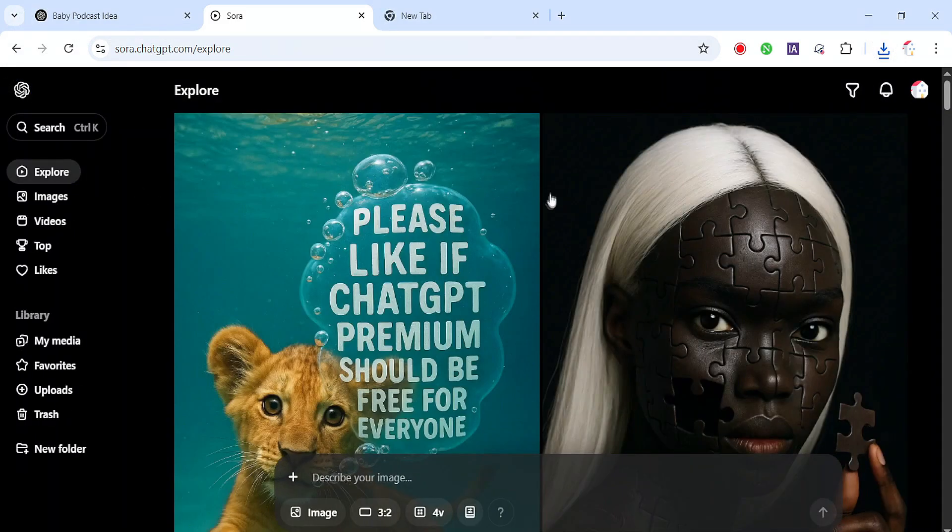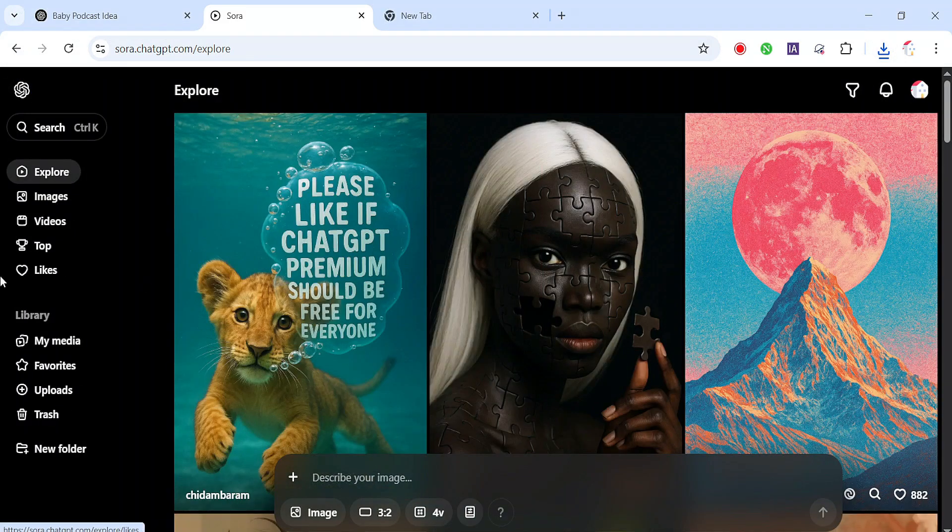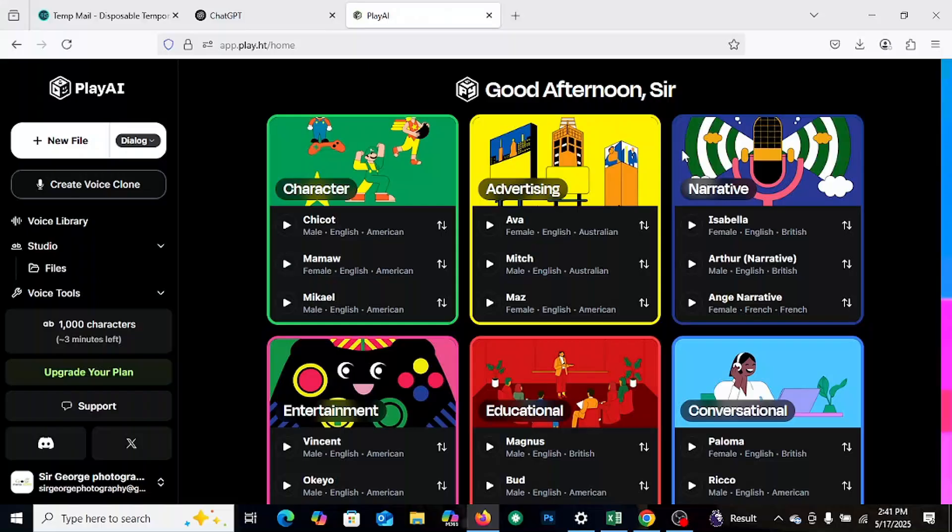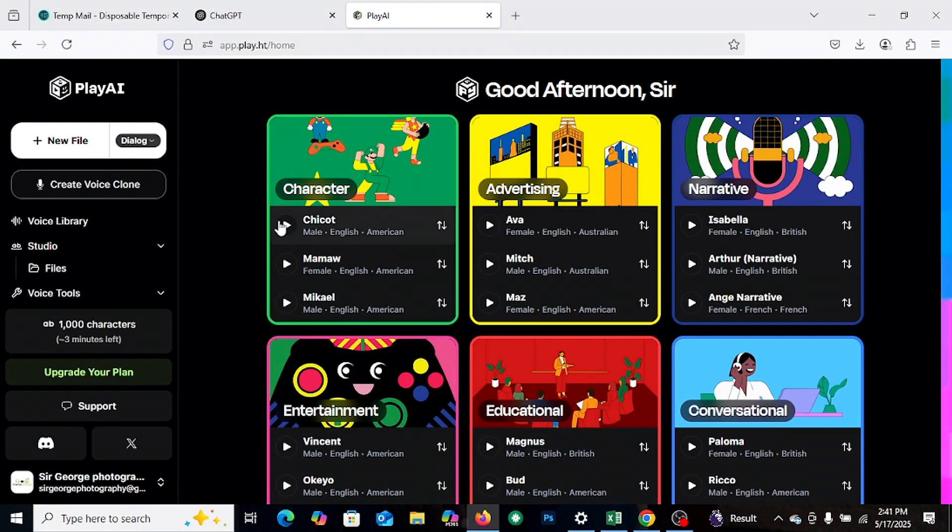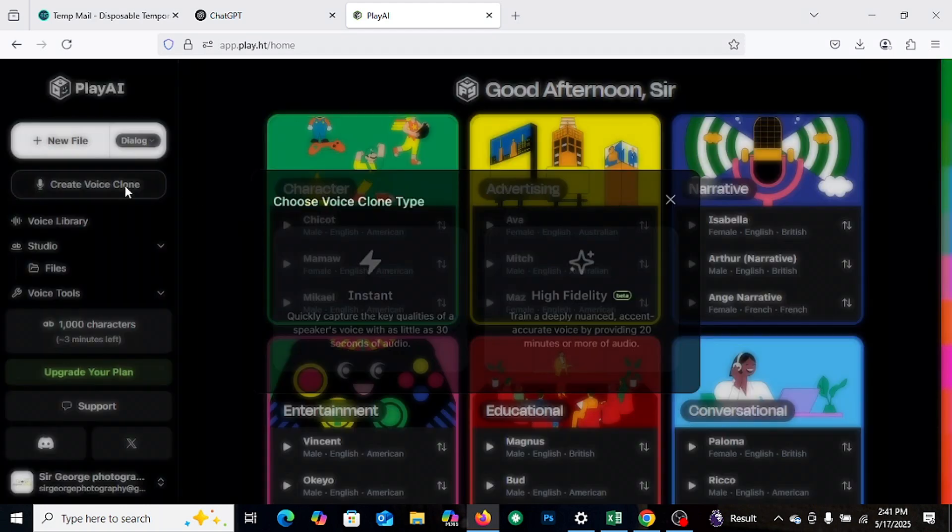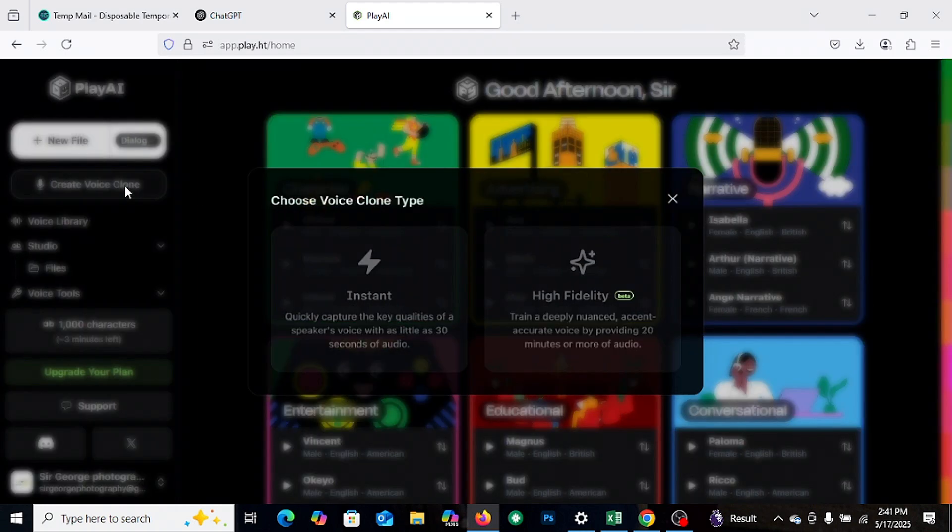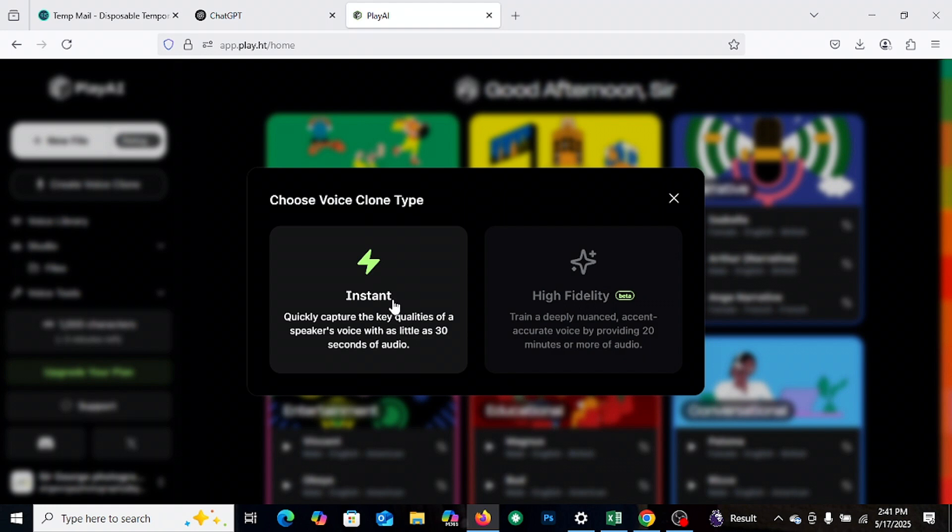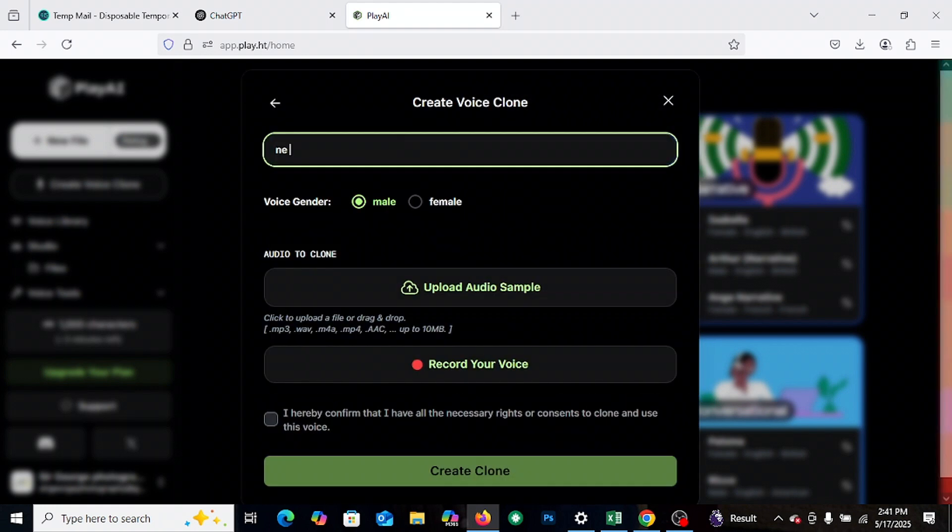And let's move on to step two. Let's clone the voice. Head over to Play AI and create an account. It's quick and easy. Once that's done, you'll land on the dashboard. Now click on create clone voice and then select instant clone. Upload your voice sample and now we wait while it processes.